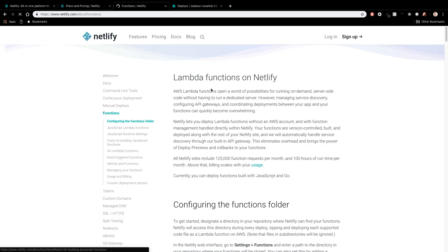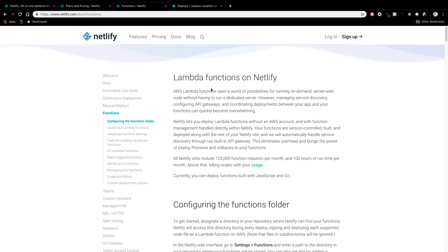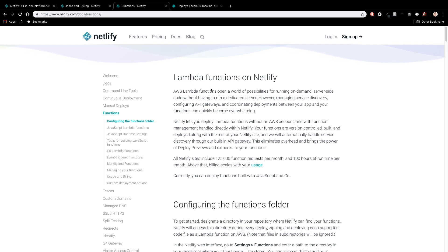So with functions, you basically have the ability in Netlify to create serverless functions and serverless is kind of a misnomer. It doesn't mean there's not a server. It just means you, the developer, don't have to care about creating and maintaining a server. Netlify does all of that stuff for you. All you have to do is provide the code for your functions.